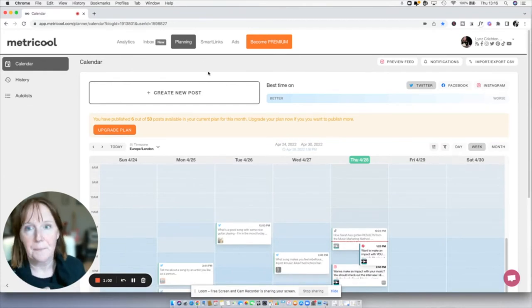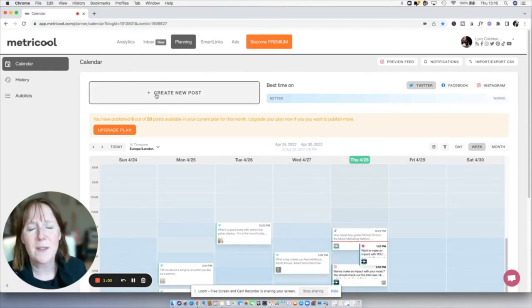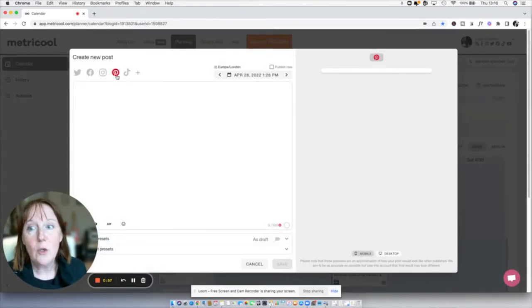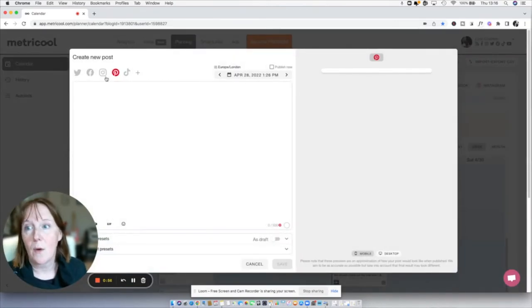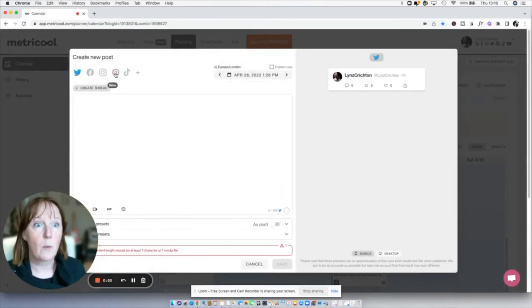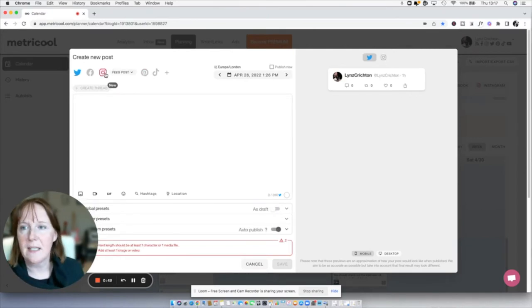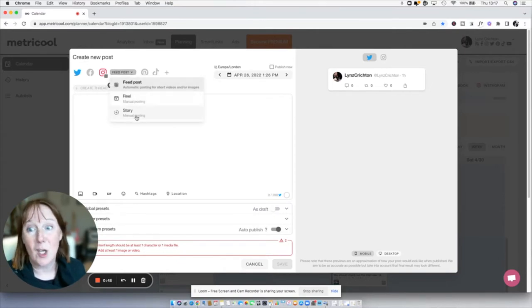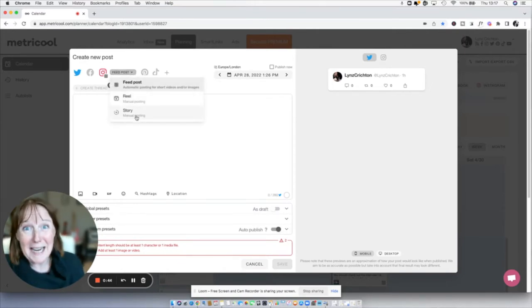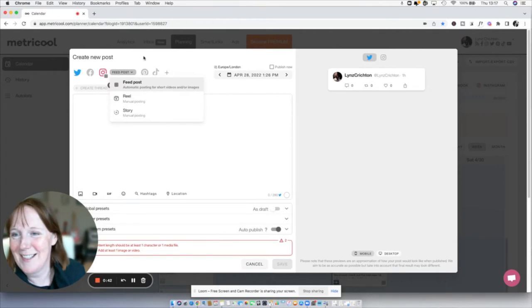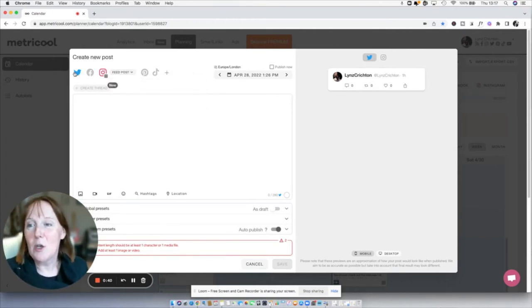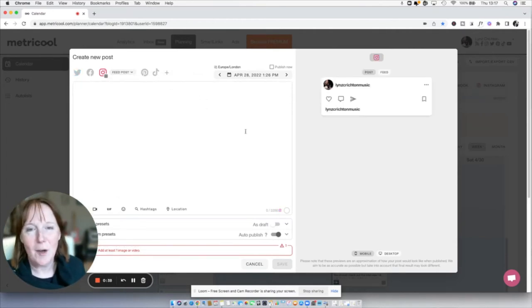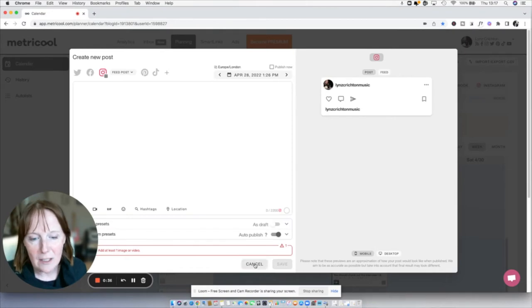To create a new post, it is so simple. You just click this button and then you can choose: do I want to post something to Twitter, which will automatically format it for Twitter? Do I want to post something to Instagram? Then I can choose: do I want to do a feed post, a reel, or a story? I can pre-plan my stories. You can toggle things on and off, do TikTok and whatever — it's really, really cool.